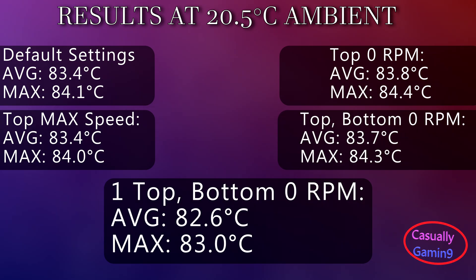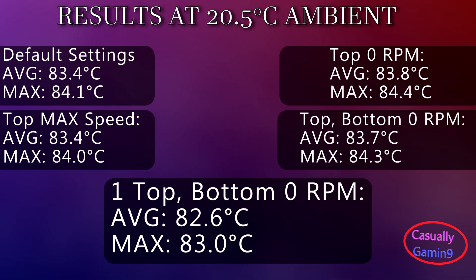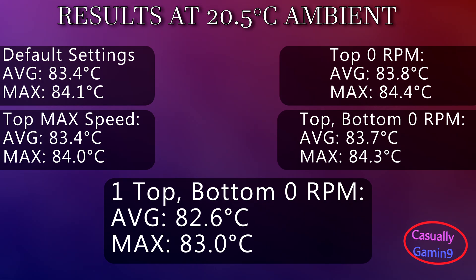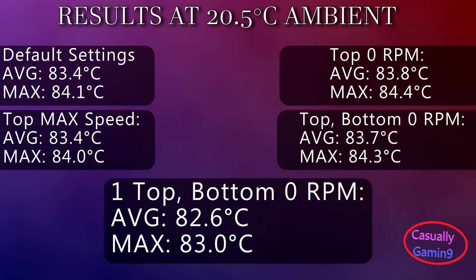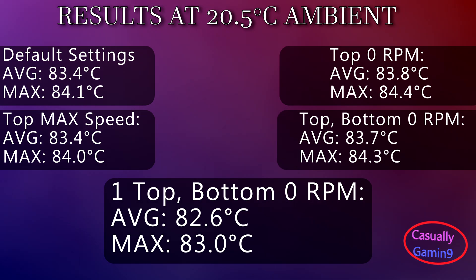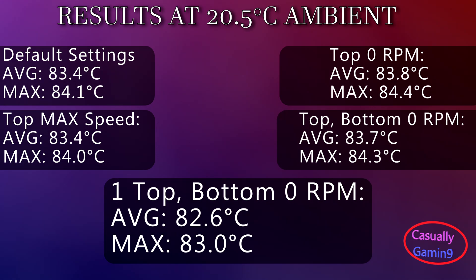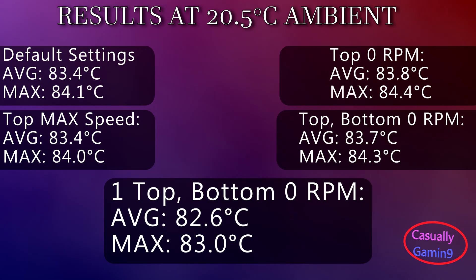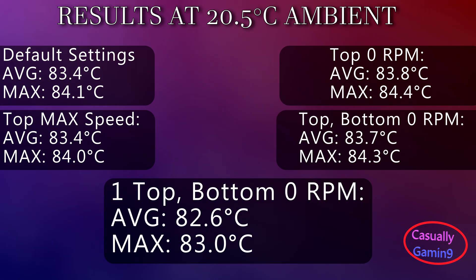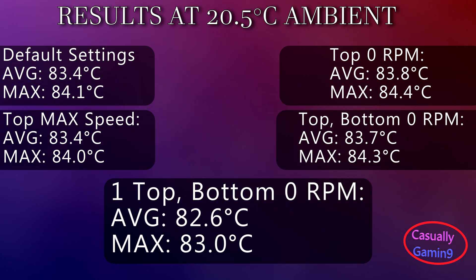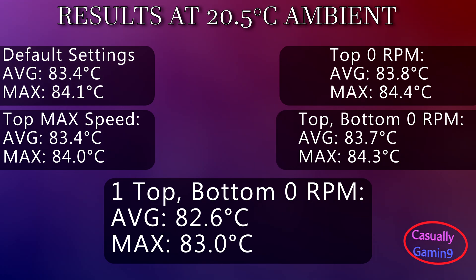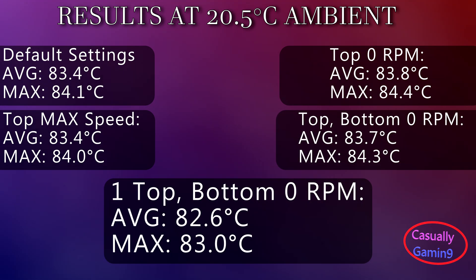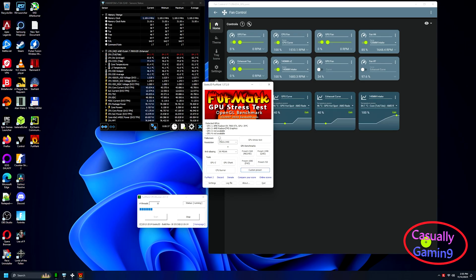I also adjusted the exhaust curve and synchronized both the back and top fans. This helped with the front to back flow, but more on this later in the best fan setup section of the video.